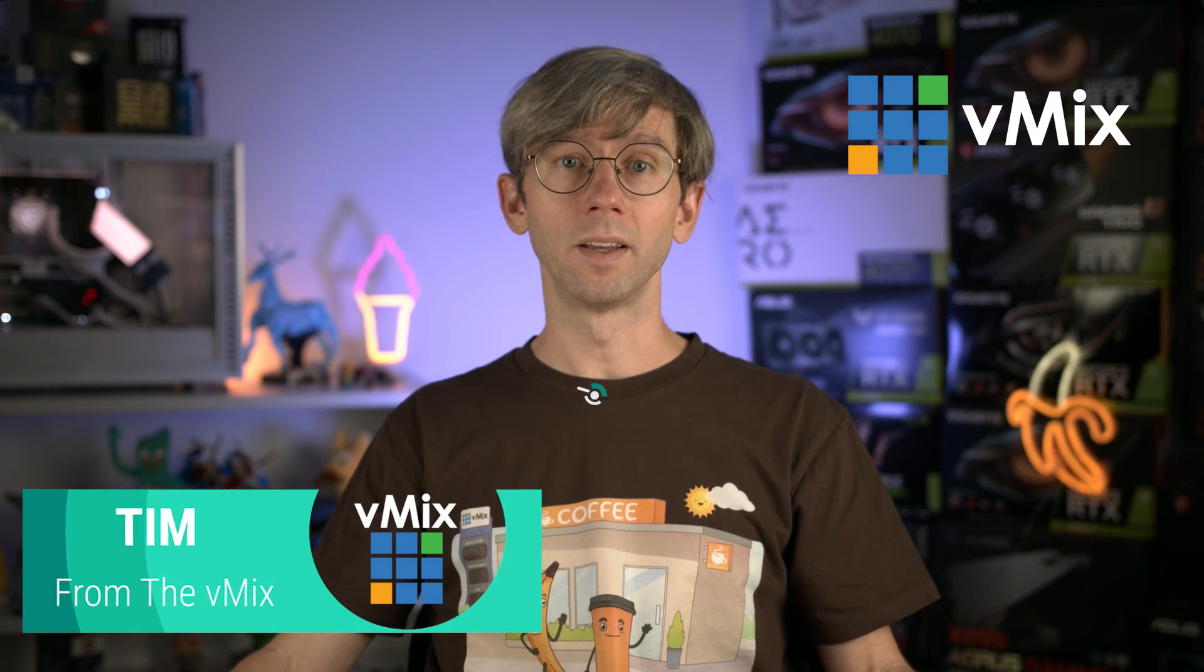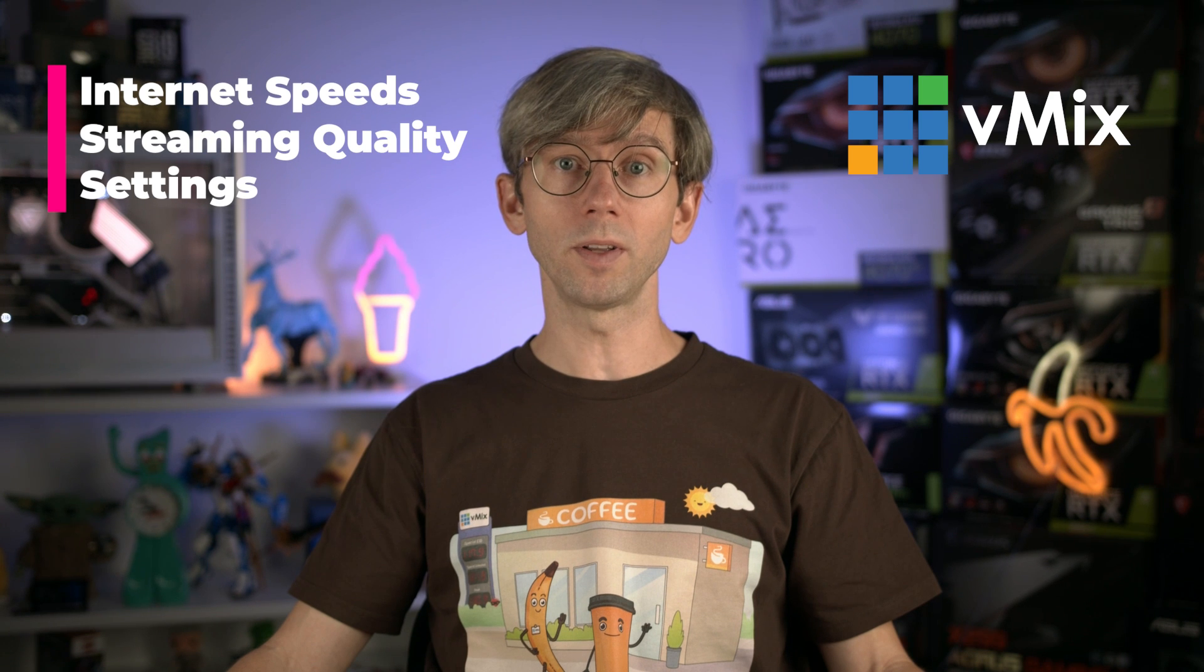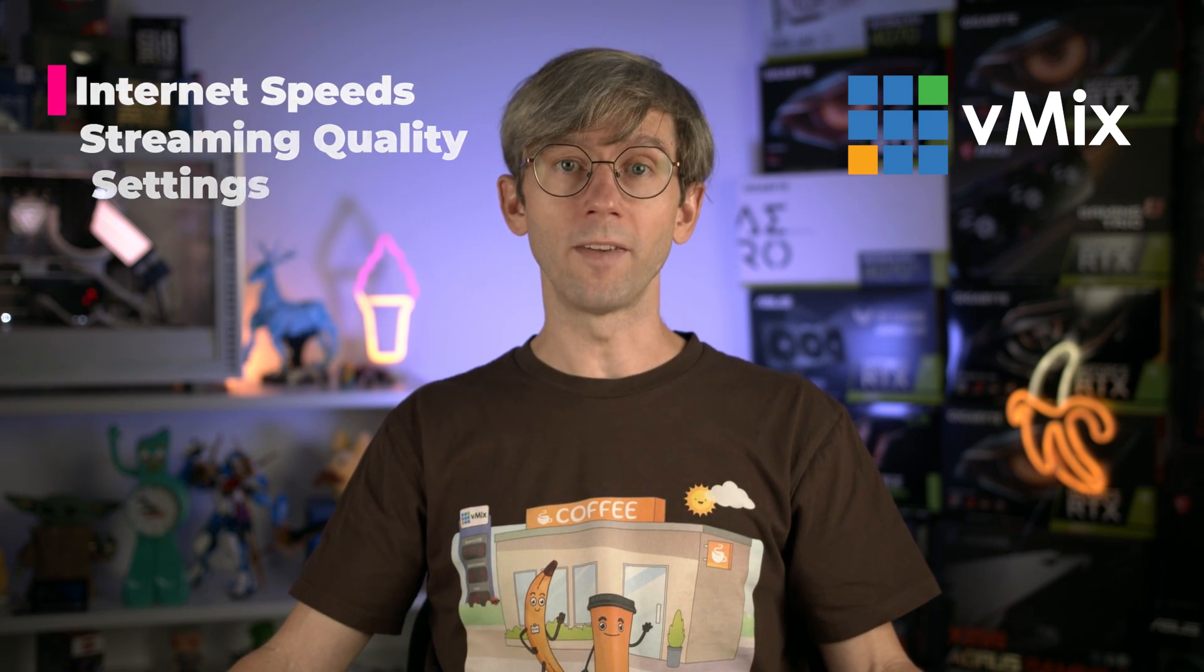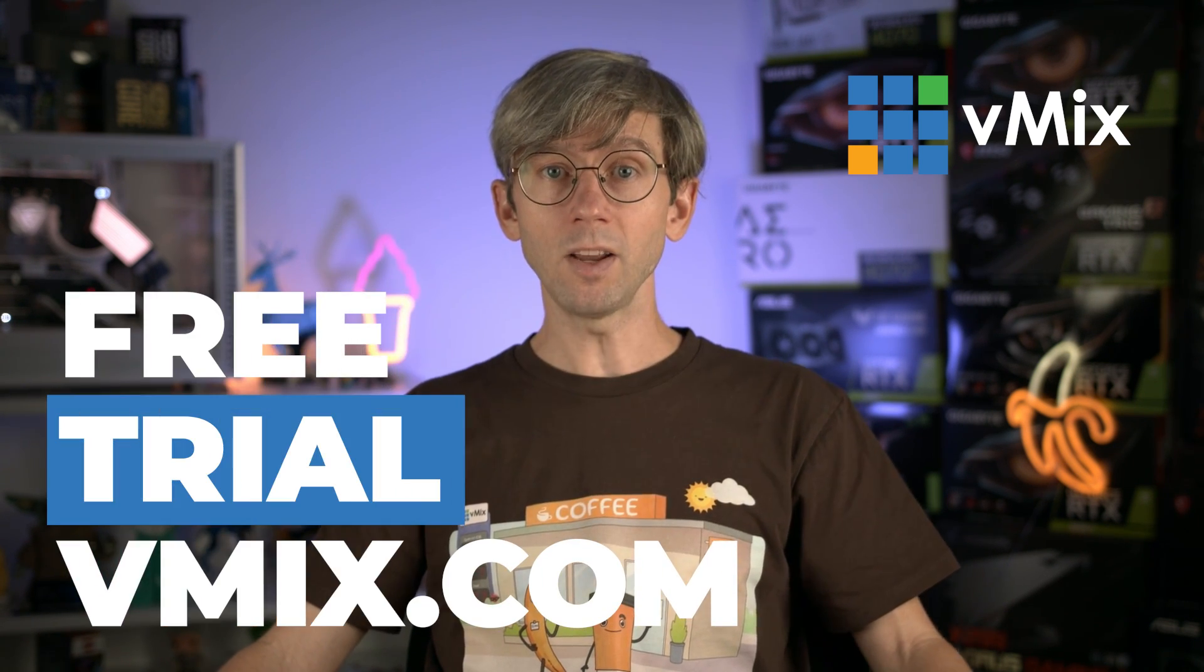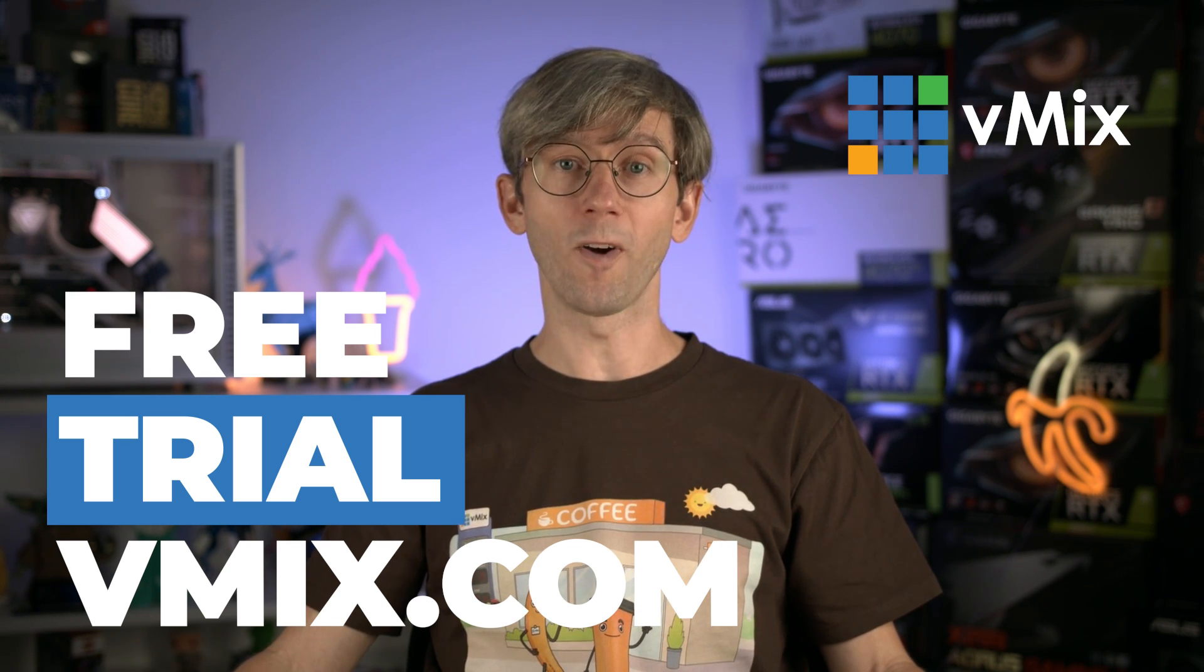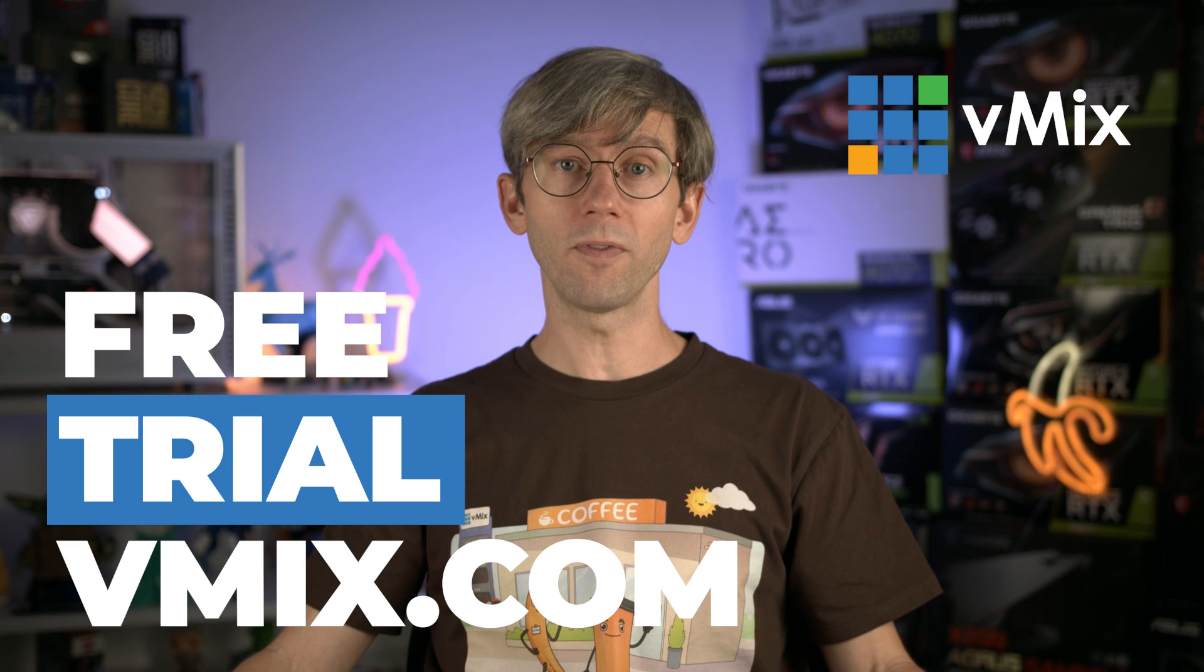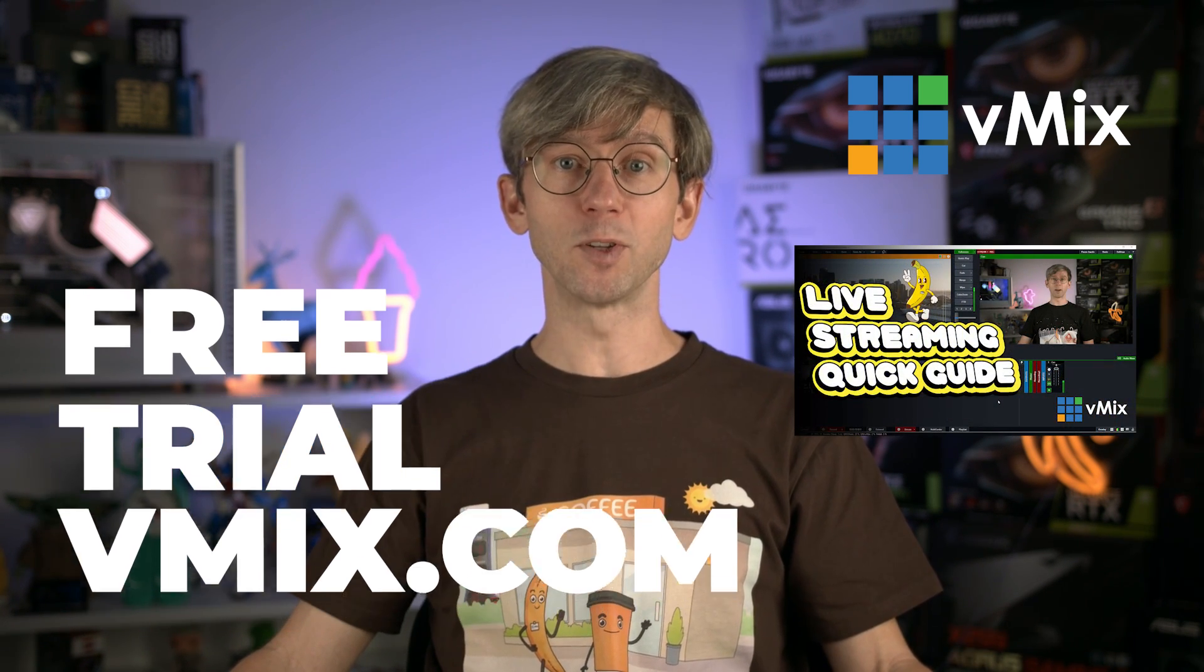G'day everyone, Tim from vMix here. In this video we'll go over the basics of how to live stream using vMix. We'll also discuss some of the things worth considering when you're just starting out, such as internet speeds and streaming quality settings. If you're new to live streaming and want to try vMix, I'd recommend downloading our free 60-day trial at vmix.com and then you can follow along with this tutorial step by step. If you're fairly familiar with vMix and want to stream right now, feel free to use the chapters to jump ahead or watch the super fast video tutorial linked in the description. If you watch that, you'll be up and streaming in under 93 seconds.